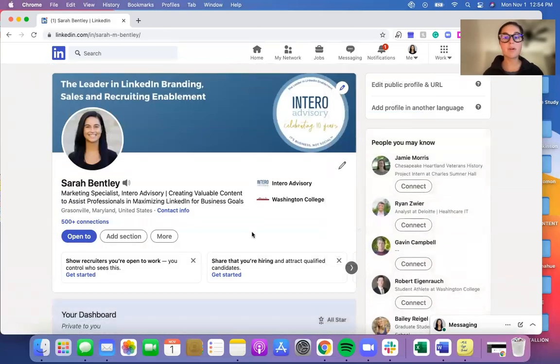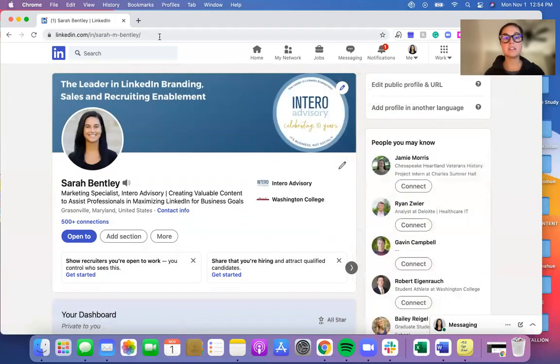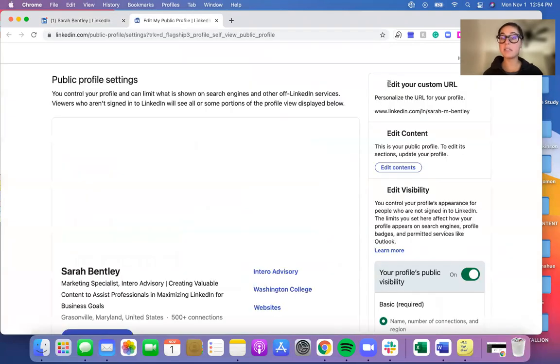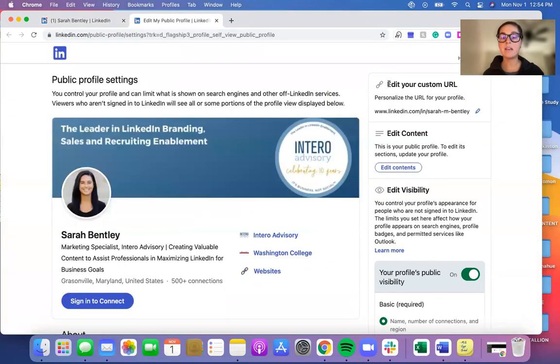Once you're on your profile, you'll see this is your custom URL. You will be able to go to Edit Public Profile and URL to edit that.